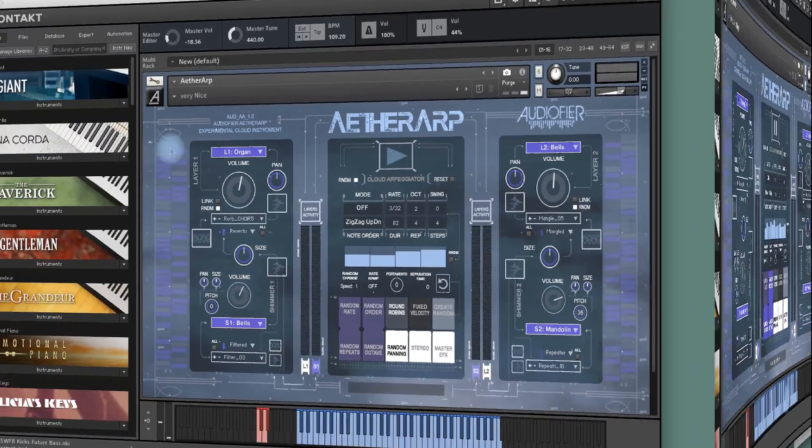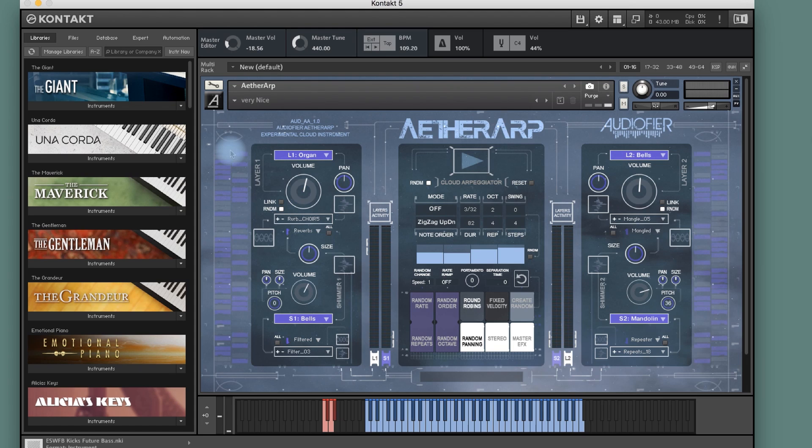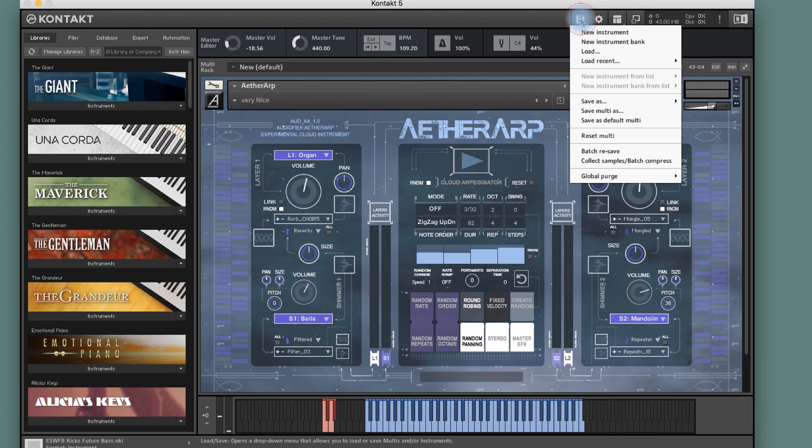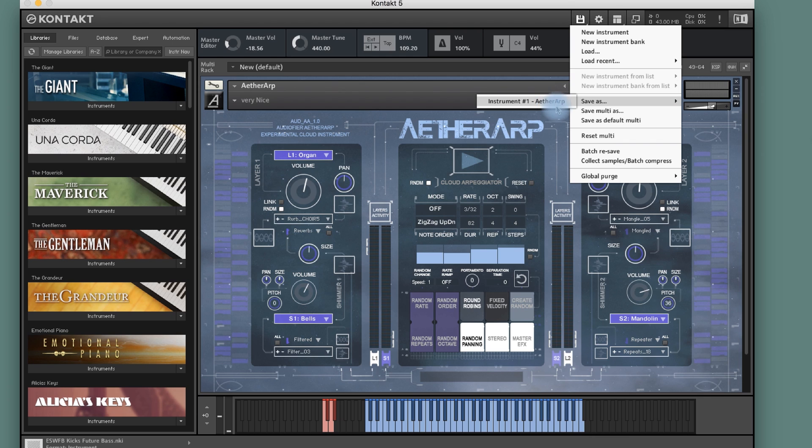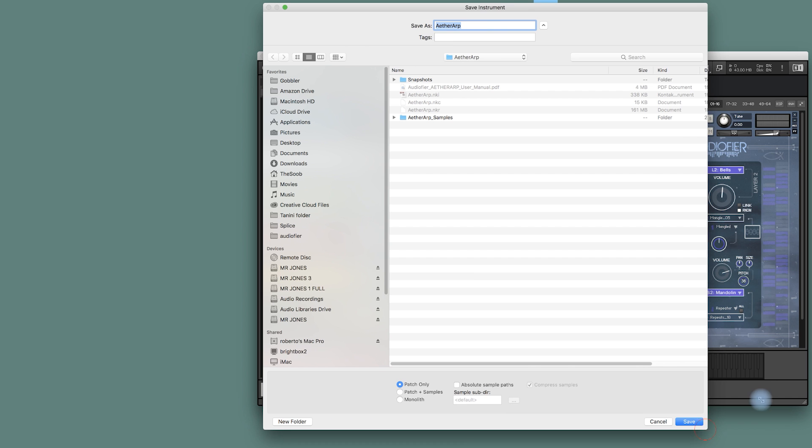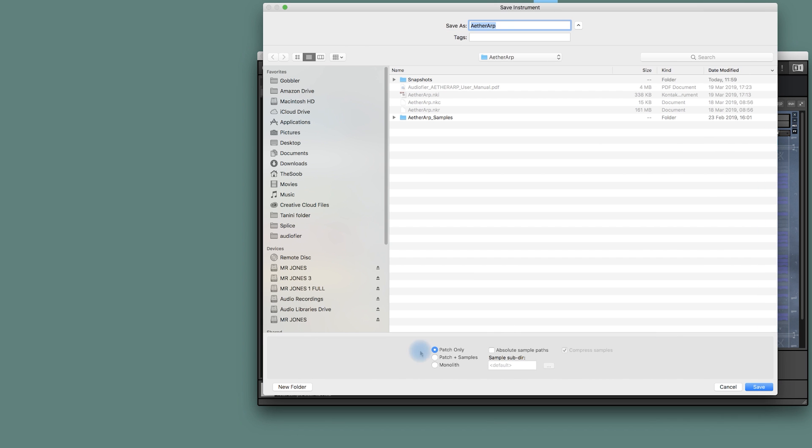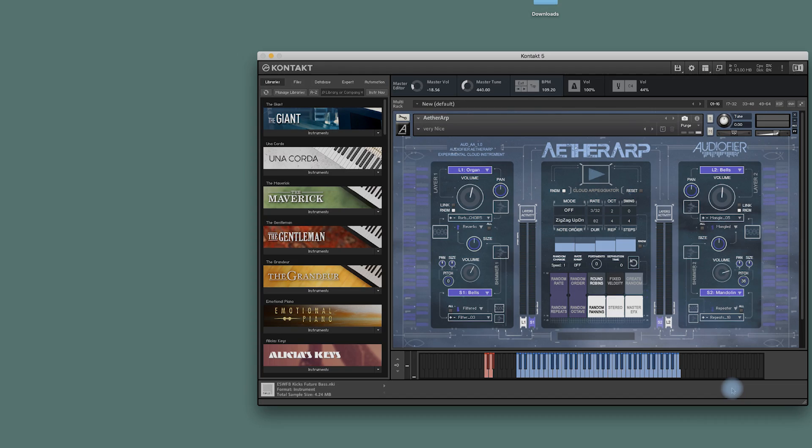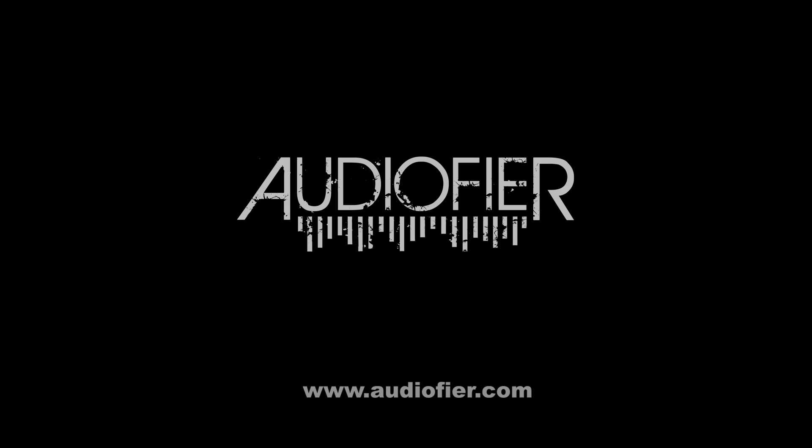One last thing. To make sure that next time this instrument will load faster, we can save the instrument. And we only choose the option patch only and make sure that absolute sample path is not checked. And press save. Thank you for watching. Bye bye.